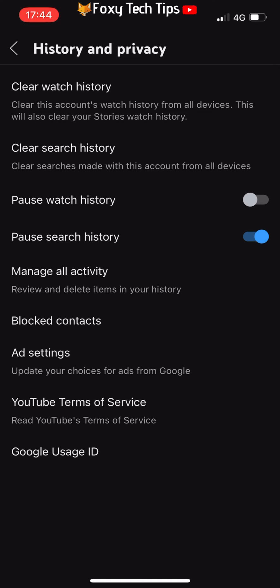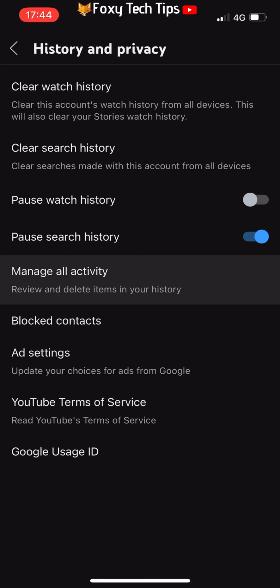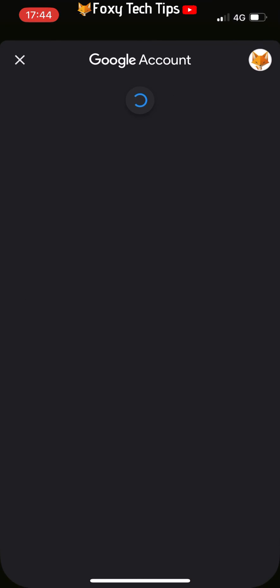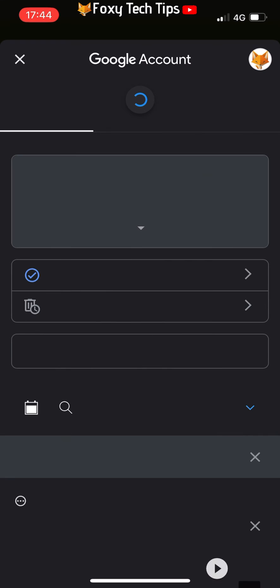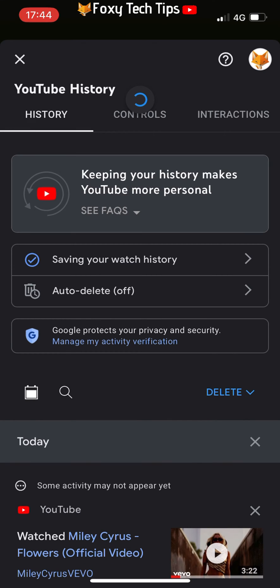In the history and privacy settings, tap on manage all activity. Then tap interactions from the top menu bar.